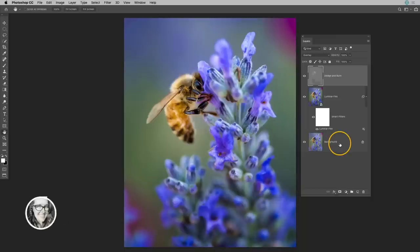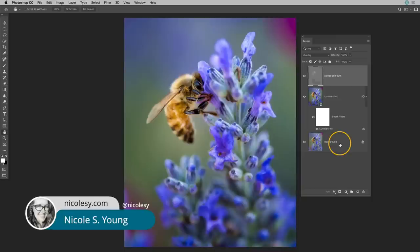Hi there, my name is Nicole Young and in this tutorial I'm going to show you the method that I use to add sharpening to a photograph using Photoshop.